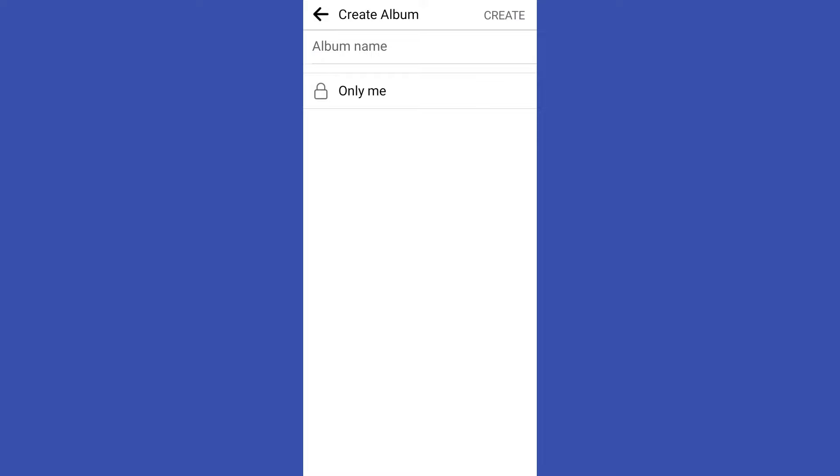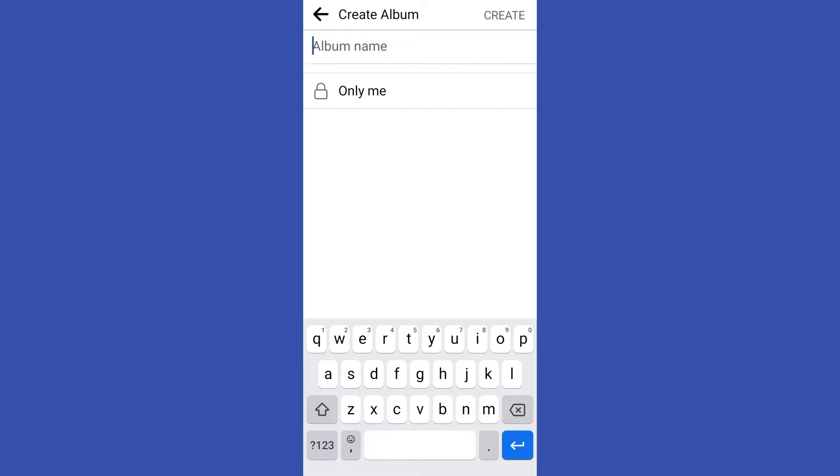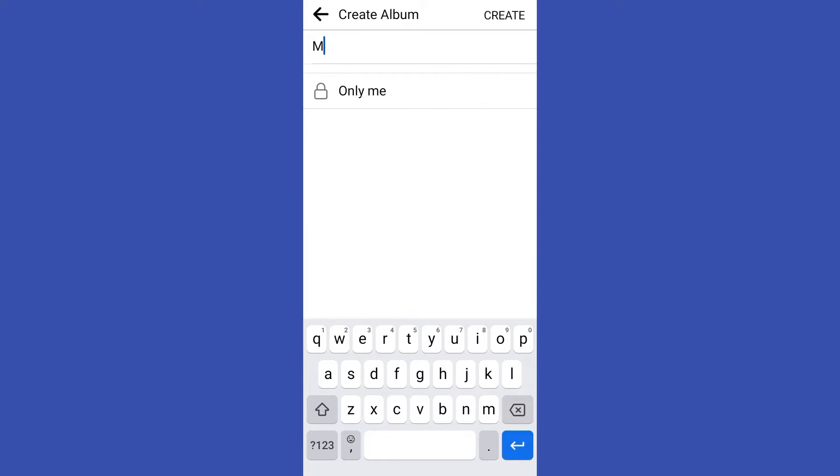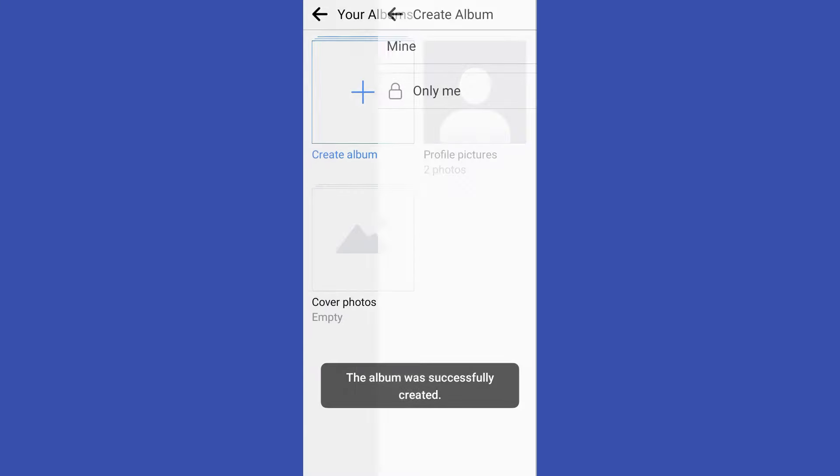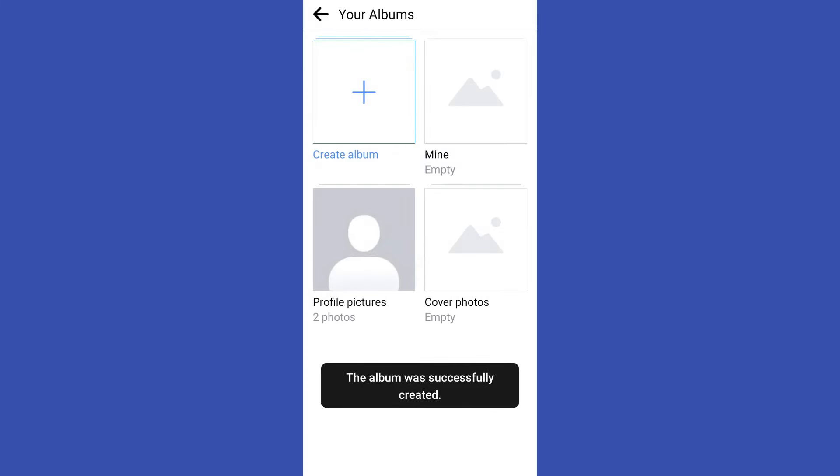So all you have to do is to click plus and then create an album name. Then it's up to you if you want to change this to only me or friends or public. Now once you're done with this album name, all you have to do is to click create.